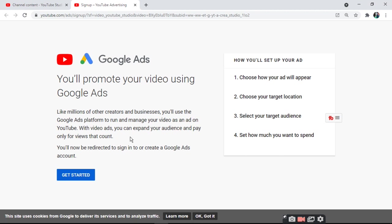You will now be redirected to sign in to or create a Google Ads account. Then you will need to open your video and set up your ad.